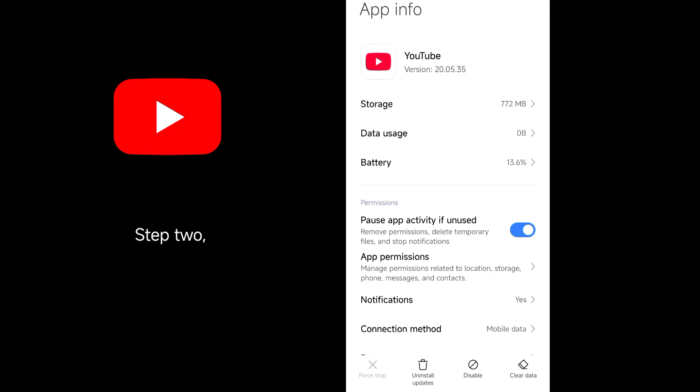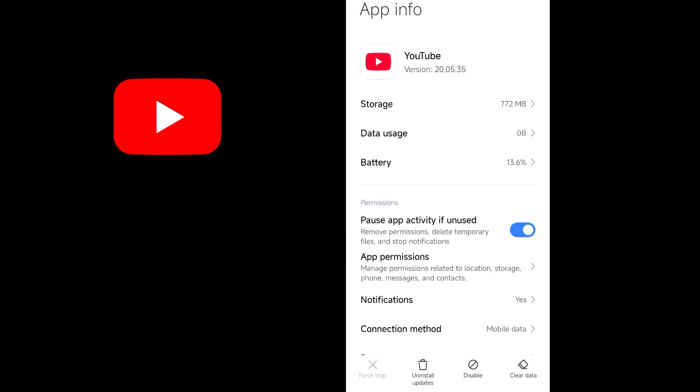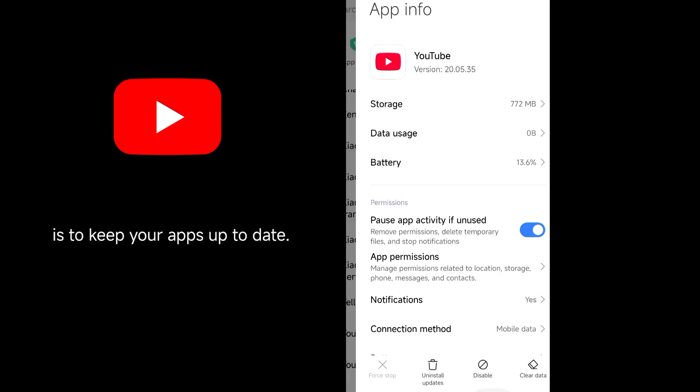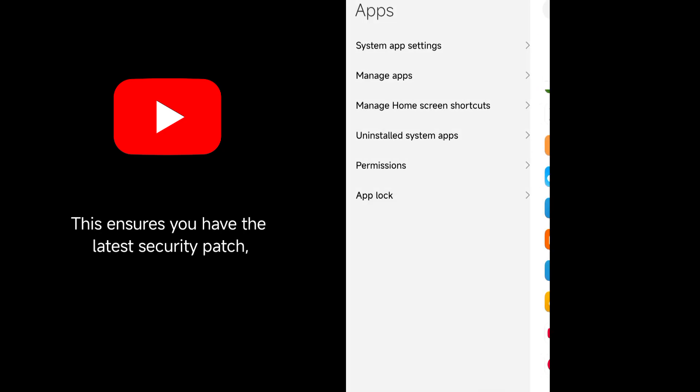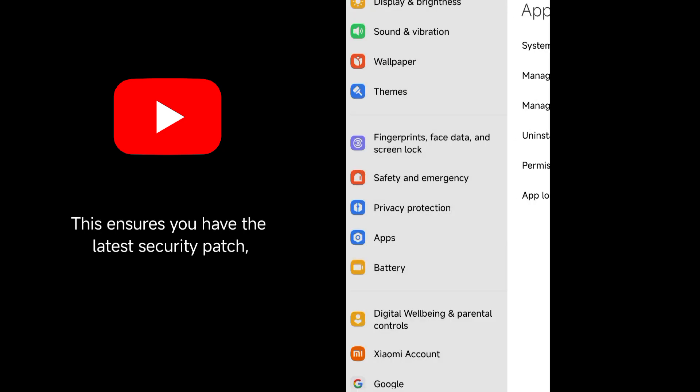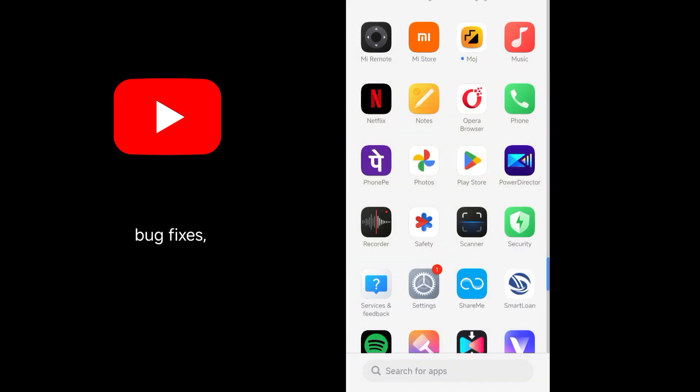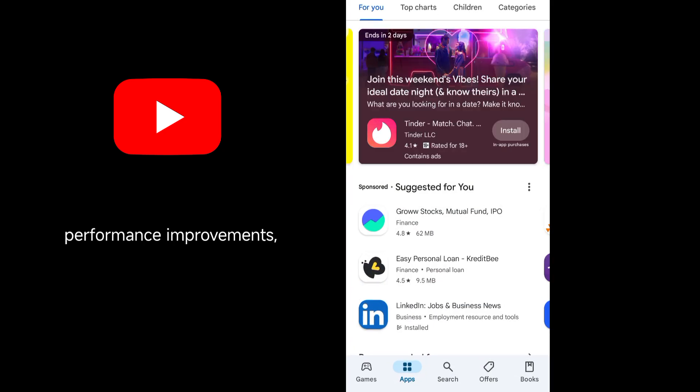Step 2. Install YouTube Updates on Availability. One way to stay out of trouble on Android is to keep your apps up to date. This ensures you have the latest security patch, bug fixes, performance improvements, features, and more.